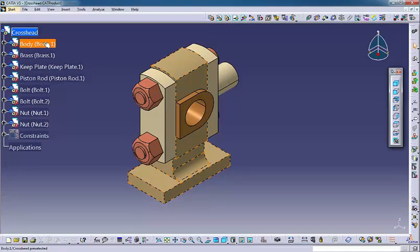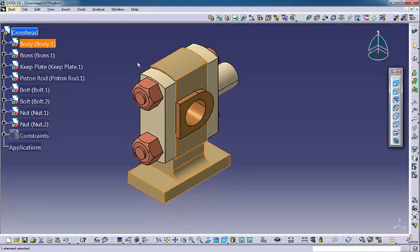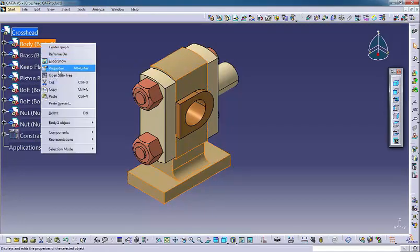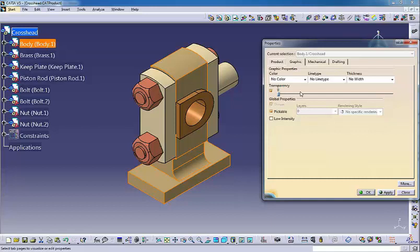Transparency quality allows you to set the method used to display transparent faces. Alpha blending looks better but takes longer to calculate.